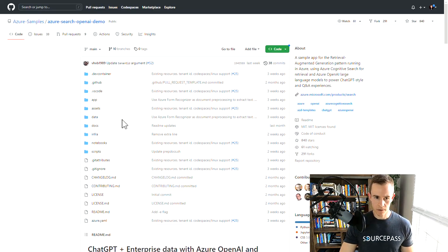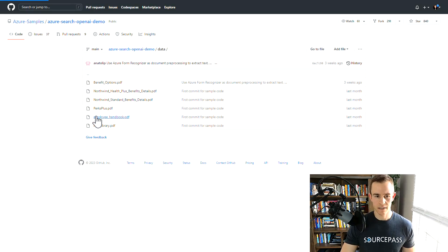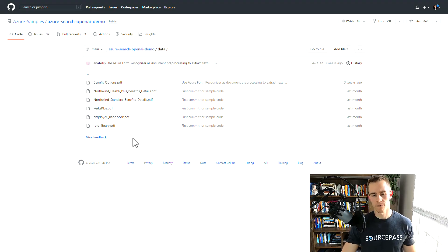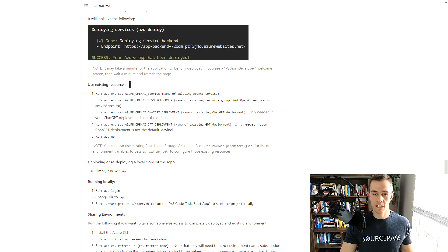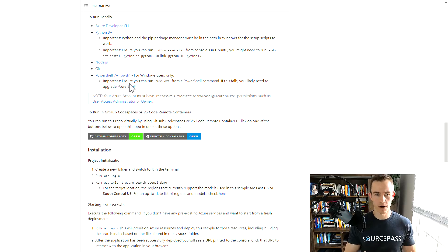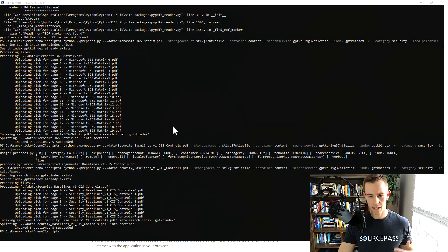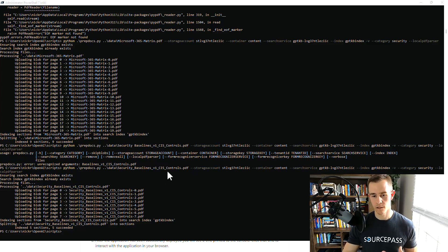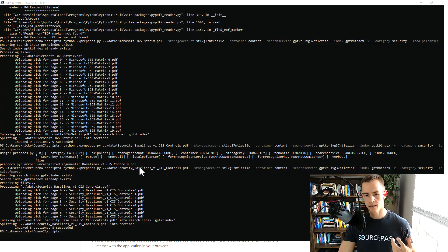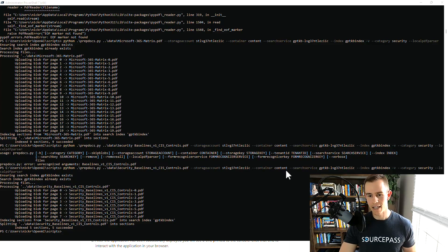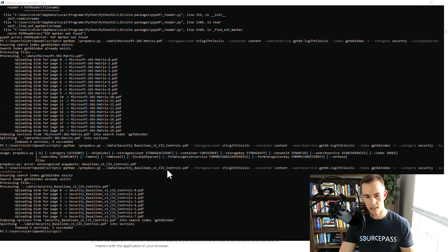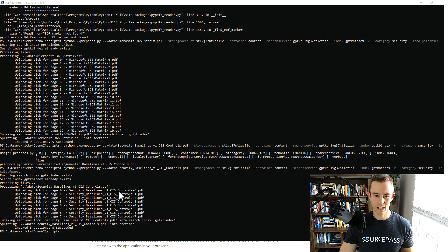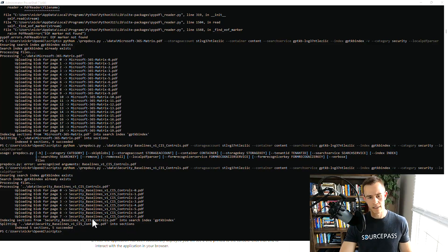If you scroll up into the files — when you're cloning this as part of the instructions — the data folder is where you have all the sample PDFs that it's going to reference as part of the chat interface. One question I had was how quickly could I upload a new piece of data and then reference it in the chat interface. I was really surprised. I used PowerShell and a general script that they reference in the scripts folder of the sample. You just have to define your document, your storage account, your container within the Azure environment, the search service, and things like that. I added a PDF for my security baselines, and it goes through and scans every single page of that document so it can reference it in the chat interface.